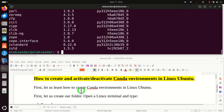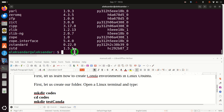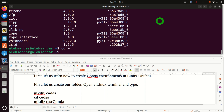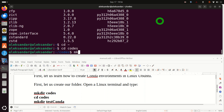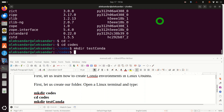The first step is to learn how to create and activate or deactivate Conda environments in Linux Ubuntu. For that purpose, create a folder on your home folder. Go first to the home folder by typing this, then type this command to create the folder. After you execute this command, navigate to the codes folder and inside create another folder called test-conda — this will be the base folder for our environment.